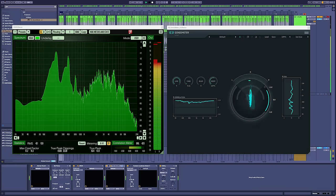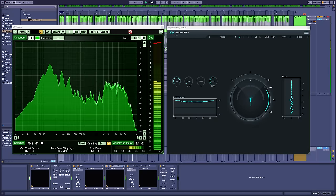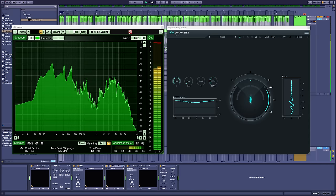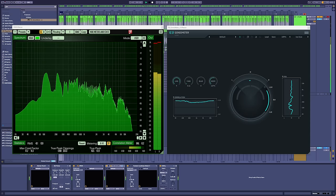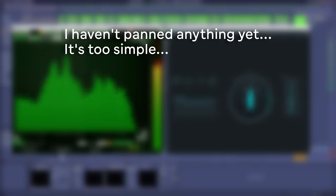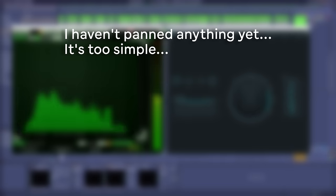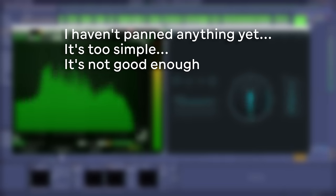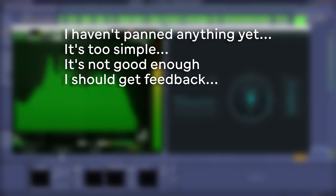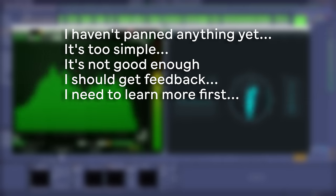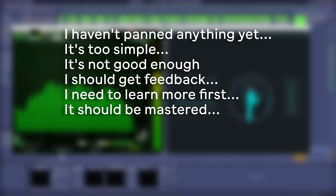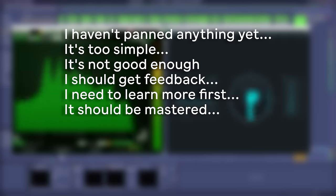It's really easy to be convinced by the resistance because it sounds just like us. It says things like, I've just realised I haven't panned any tracks yet. Or, it's too simple and I can't think of what else it needs right now. It's not good enough yet. I should get feedback first. I should start a course just in case I'm missing something. I should master this track before it goes out, right? I don't know enough about mastering. Let me jump on YouTube.